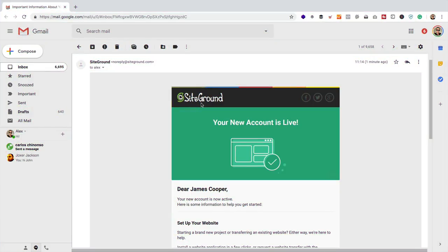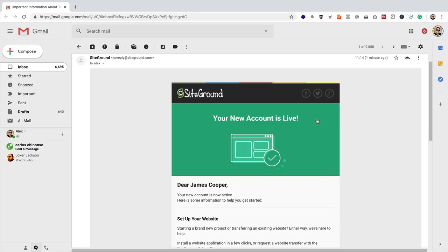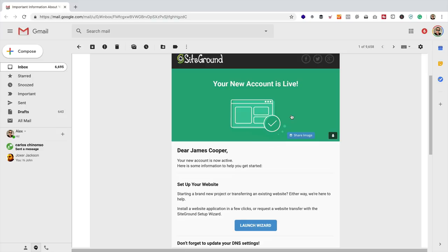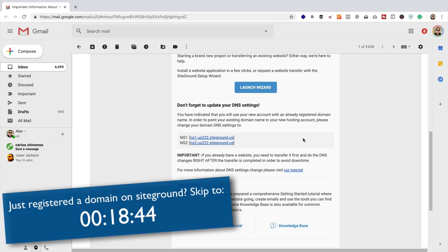I've filled in all the form and purchased my new hosting, and I've just received this important email from SiteGround. It contains two name servers. This part of the video is specifically for people who have a domain registered with a different company — like GoDaddy or Namecheap. If you've just registered a new domain with SiteGround, you can skip this step, though keep in mind new domain names take a little while to register. For the rest of you with a domain registered elsewhere, you need to update the name servers on your domain with the SiteGround ones.